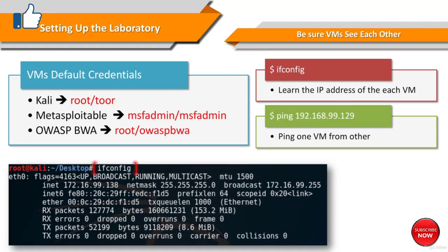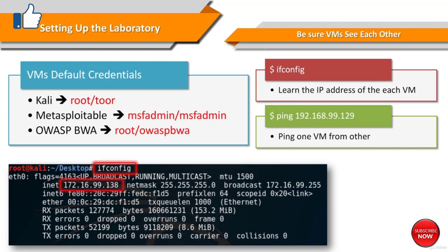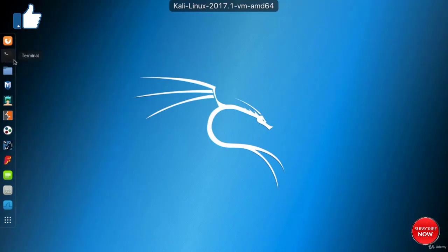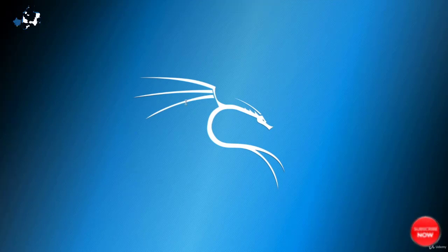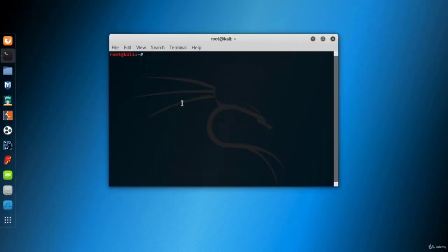So first, let's learn the IP address of each machine. In Linux distributions such as Kali and Metasploitable, open a terminal screen, type ifconfig and press enter.